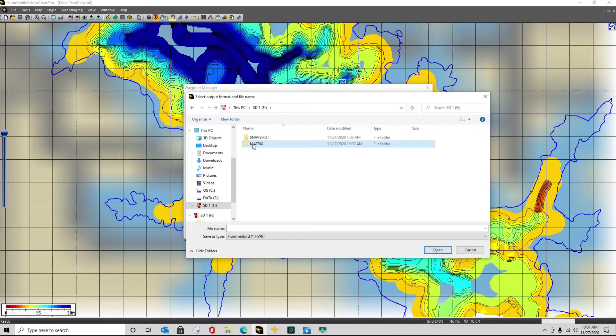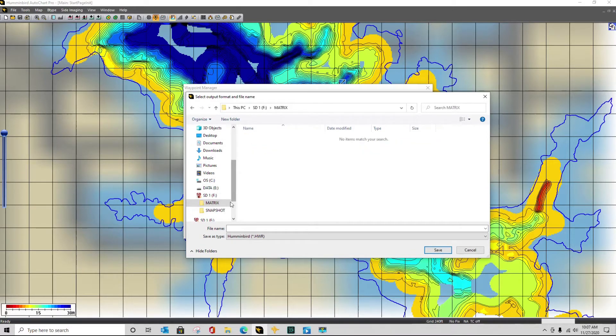Now I'm going to double click in matrix and I want to name this file data.